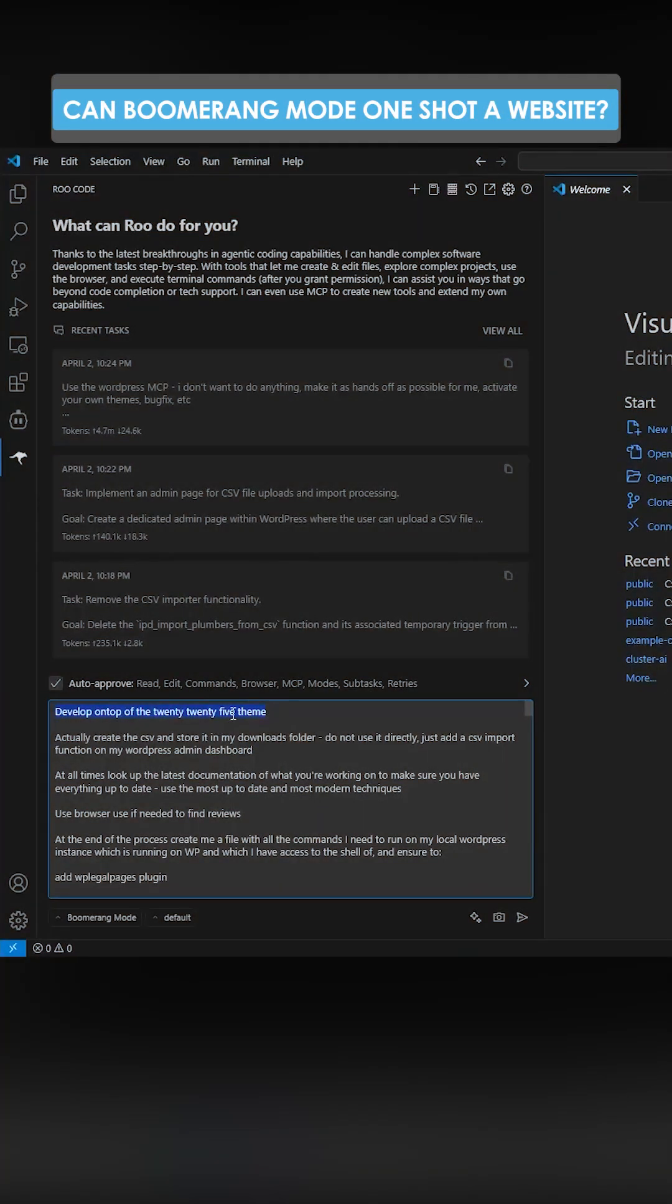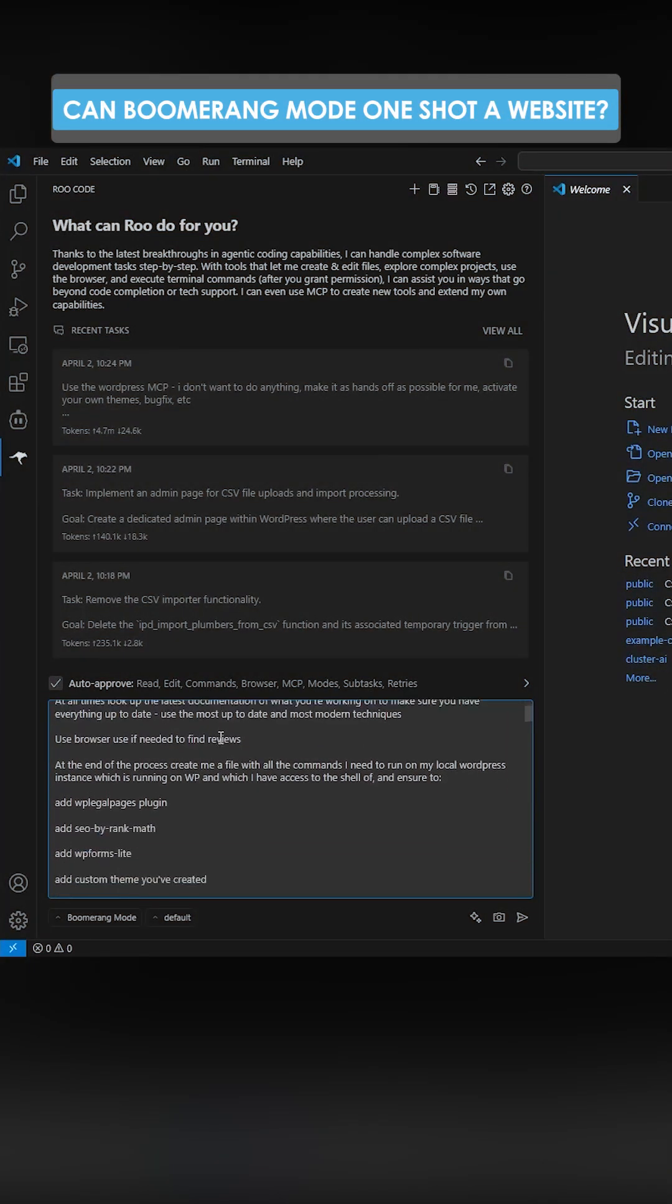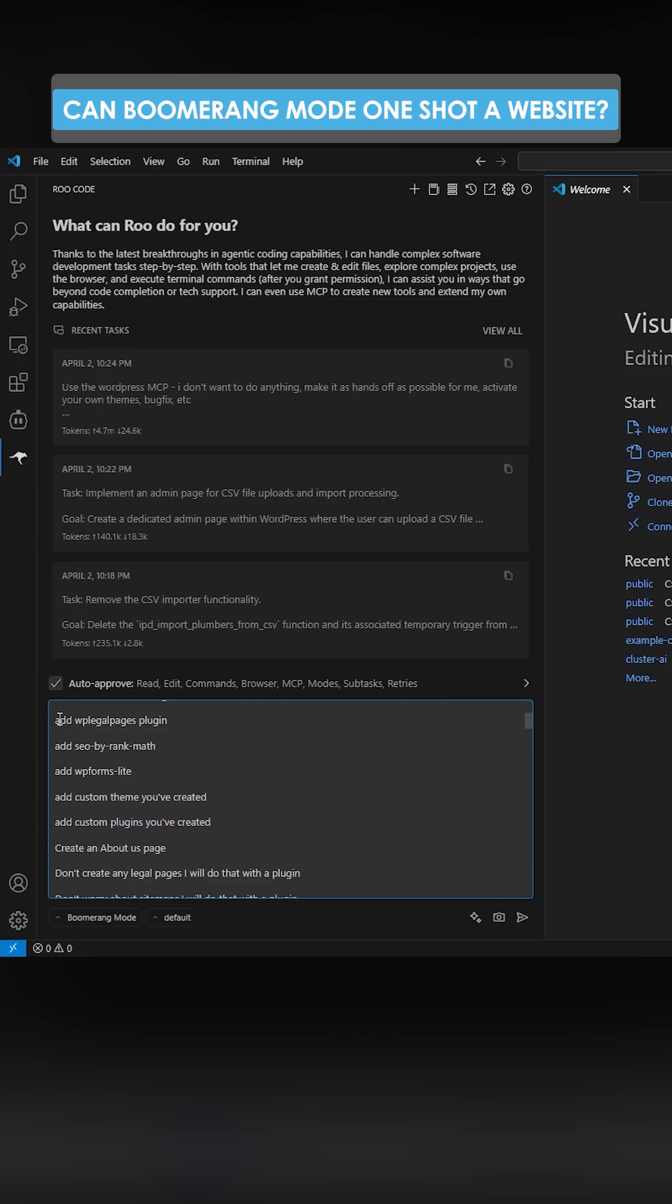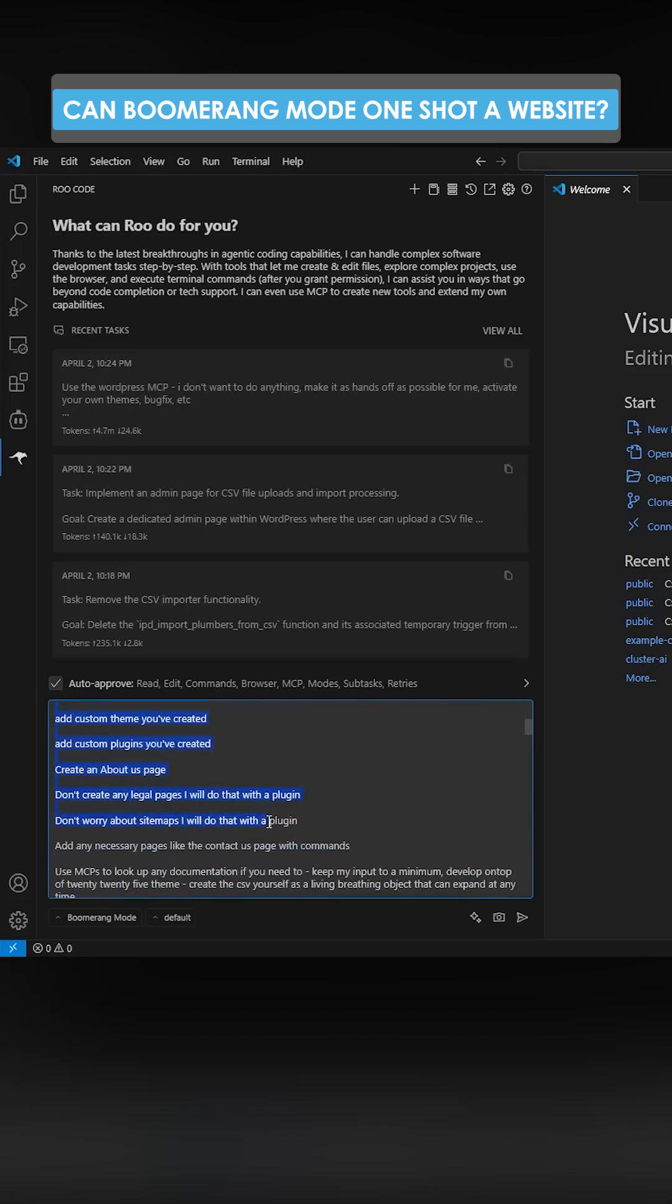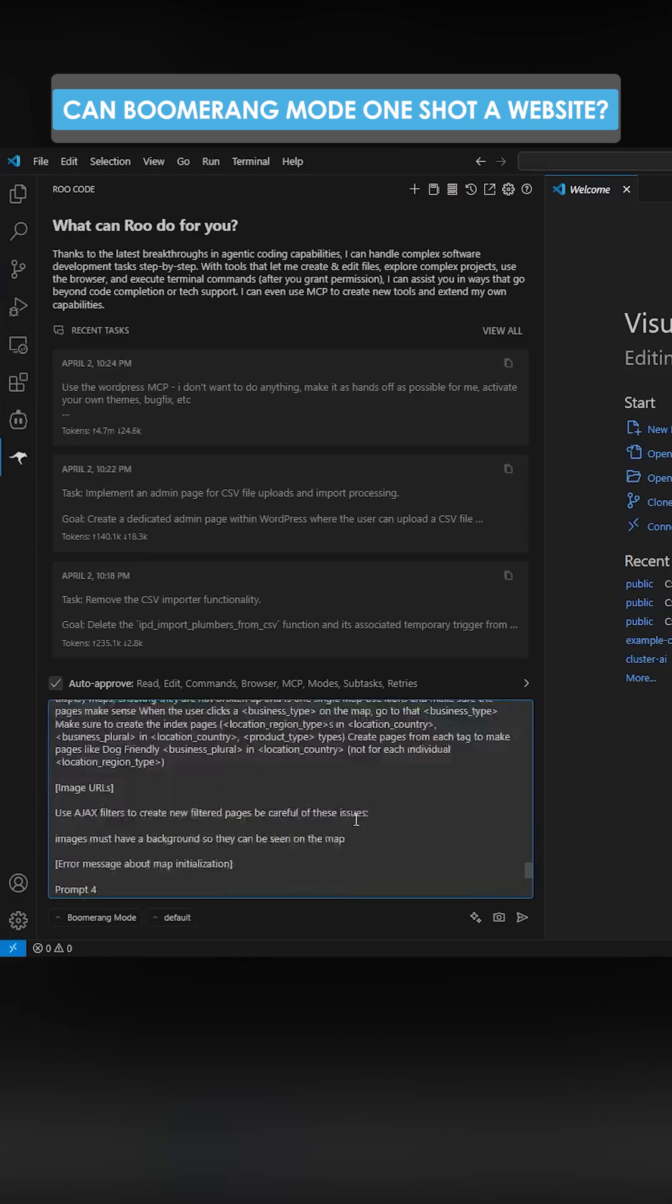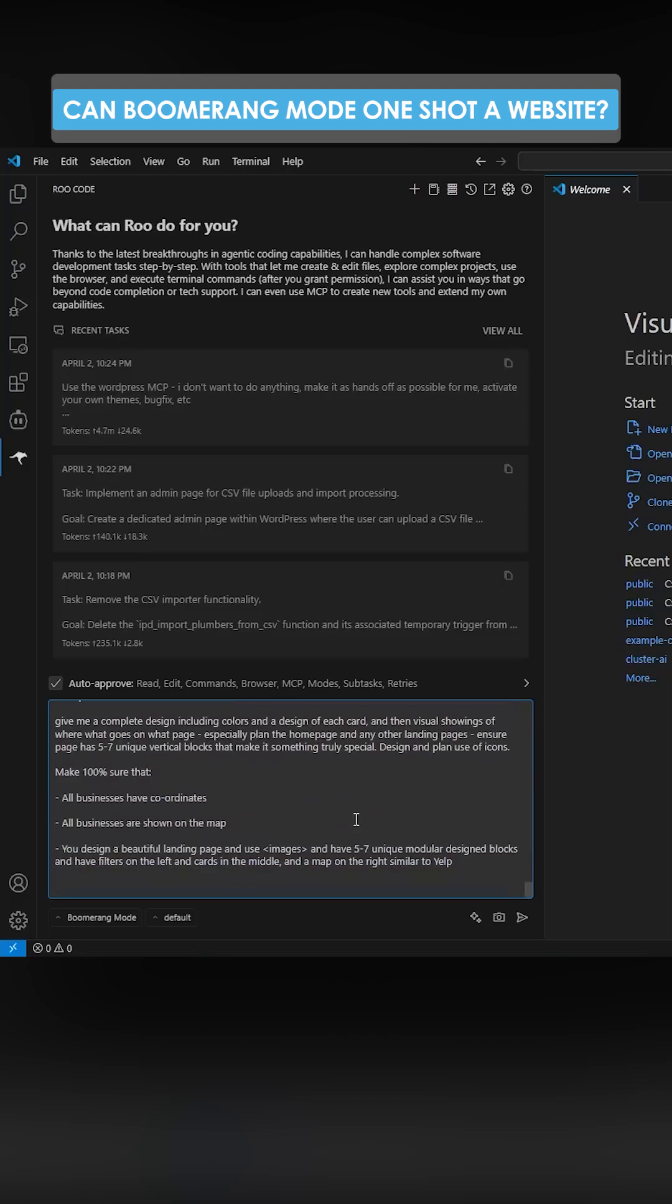Basically I want it to develop on top of the 2025 theme. I've given it some images. I've told it not to worry about certain things because I'll just create them at the end, and then I want design. I want it to really look for stuff. I want to make sure all businesses have coordinates, they're all showing on the map, and I've told it to use MCPs if it needs up-to-date information.